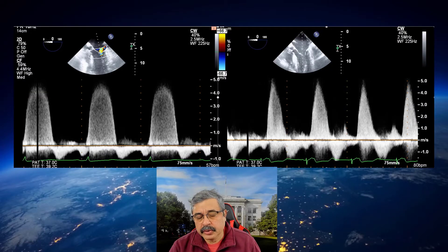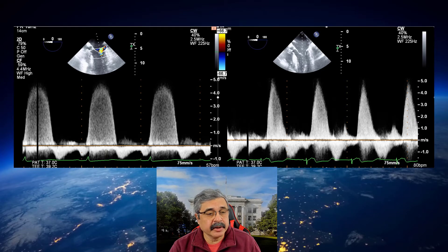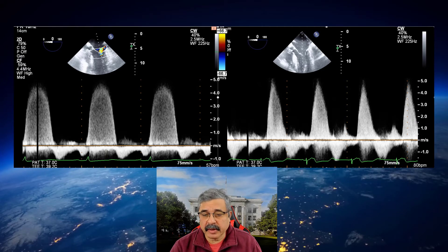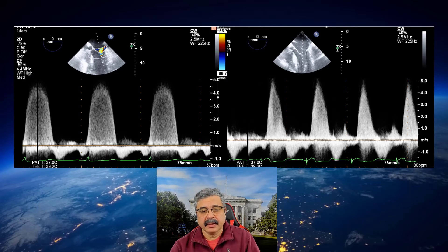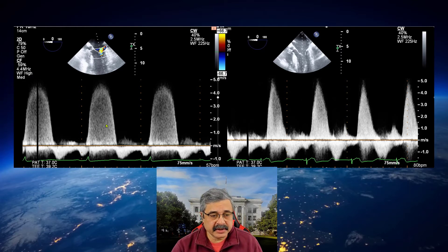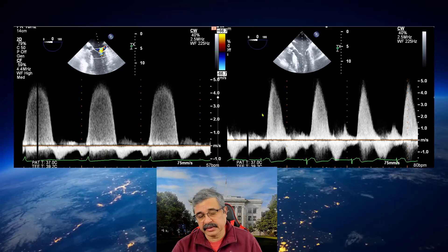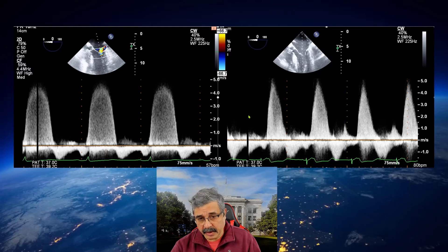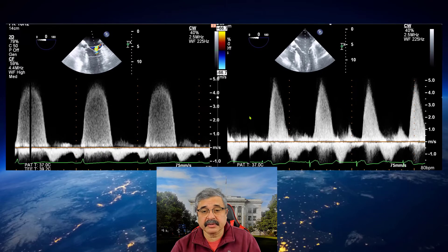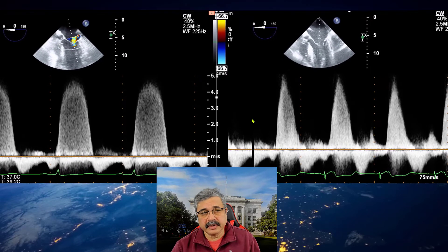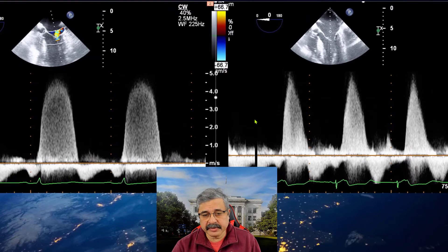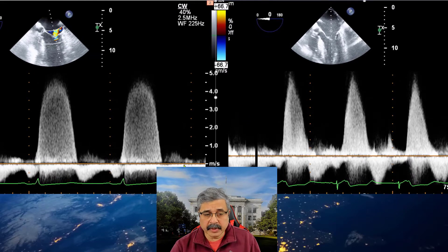Looking at these two graphics carefully, there are numerous subtle signs that can tell you that MR severity is increased. As you can see, the signal on the left is not as intense as the signal on the right, which alone tells you that more MR is happening and a greater number of red blood cells are crossing the mitral valve from the left ventricle to the left atrium.